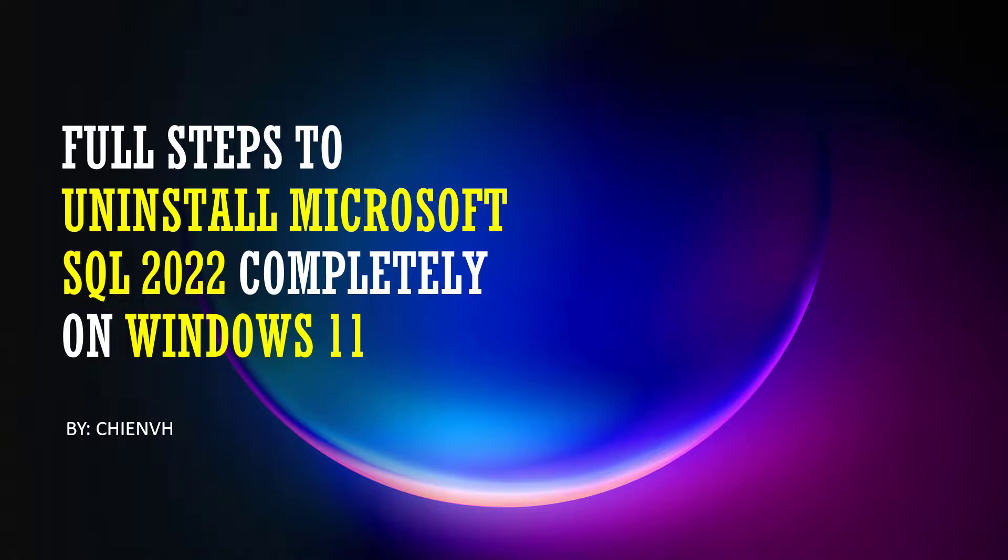Hi, in this video today I would like to show you the full steps to uninstall Microsoft SQL Server 2022 completely on Windows 11. Okay, so now let's get started.